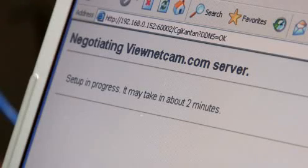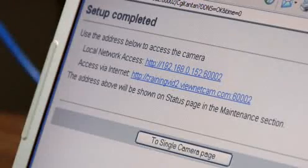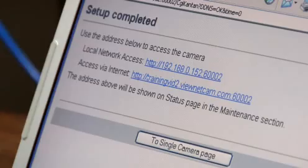This will initiate the Dynamic DNS registration process, which can take up to two minutes. Once this process is complete, you're ready to view your Panasonic network camera online.